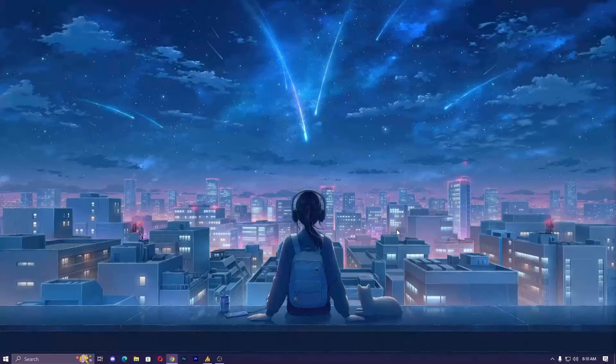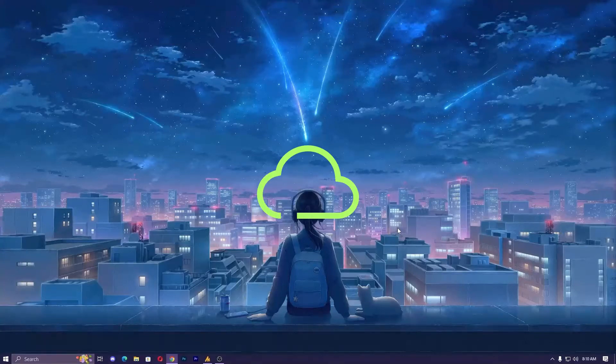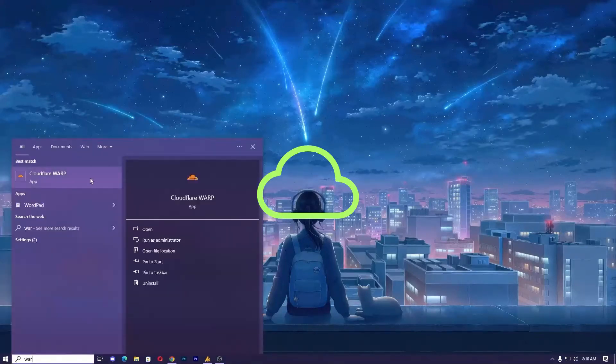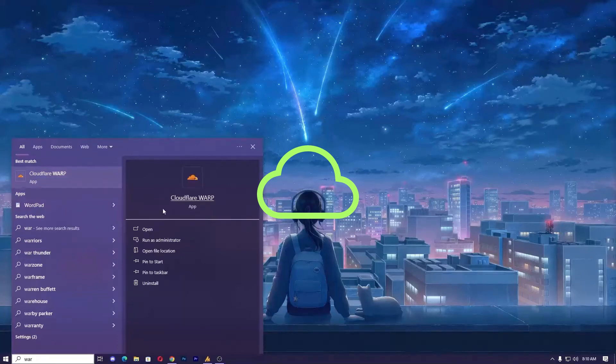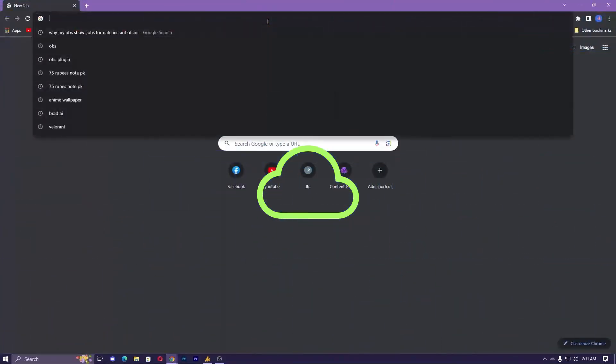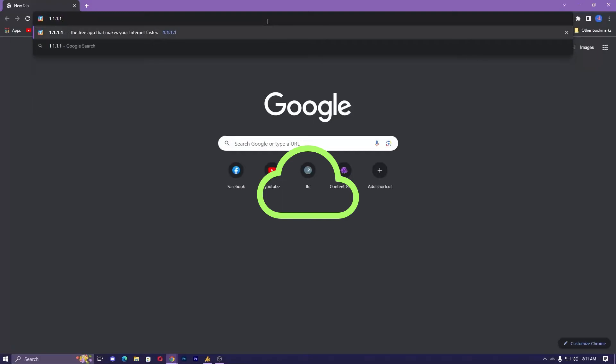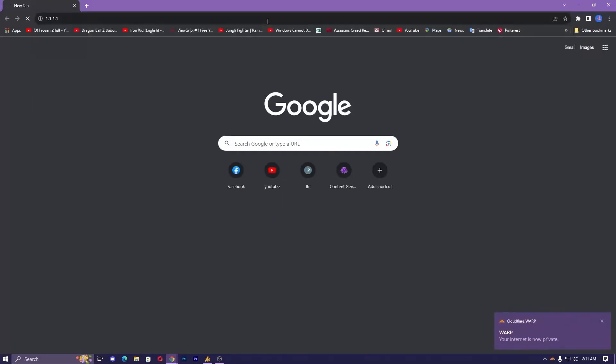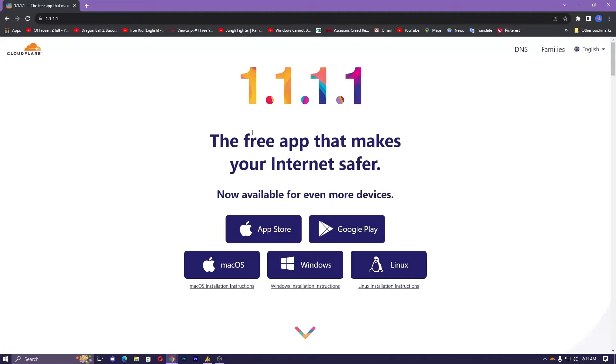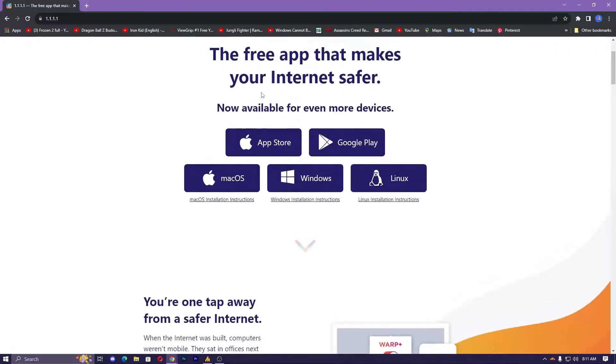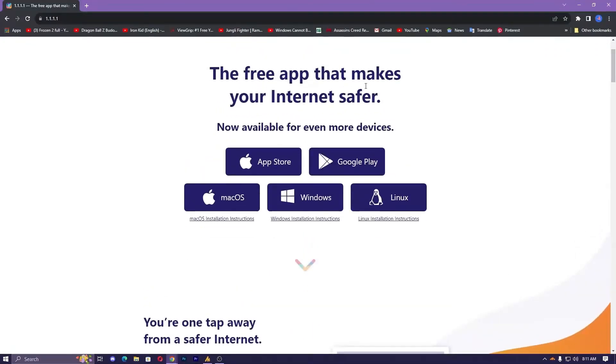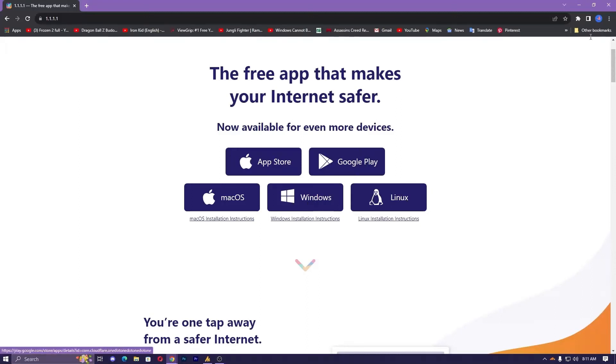You can use a tool which is the Warp tool. You can download it - it's absolutely free for PC. Go to 1.1.1.1 and hit enter. Once you're there, open the website: 'The free app that makes your internet safer and even faster in some cases.' We're going for Windows, so download it for Windows.